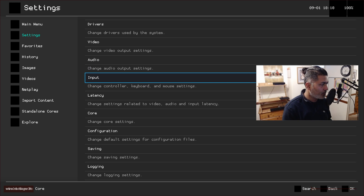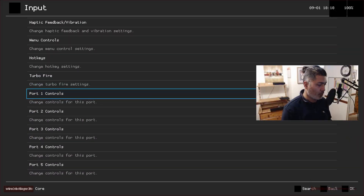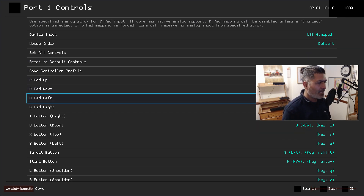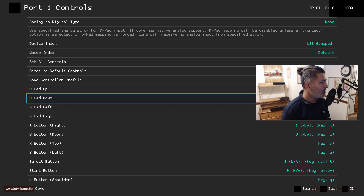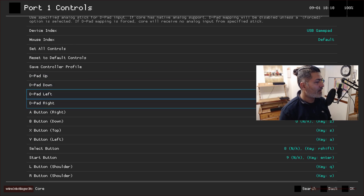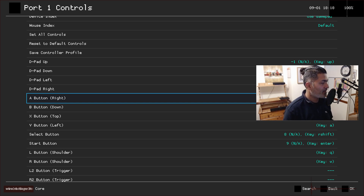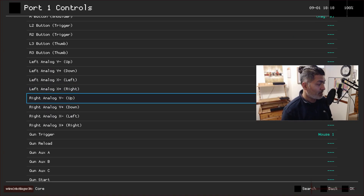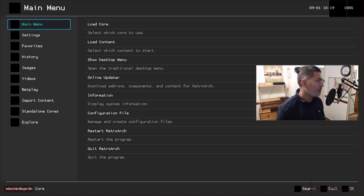Go inside Input and scroll down — you'll find something called Port One Controls. Go inside that and you can configure the buttons. With an old controller like this one, you can configure the D-pad (up, down, left, right) and your A and B buttons. I don't have X and Y. You also configure Select and Start, and that's it.